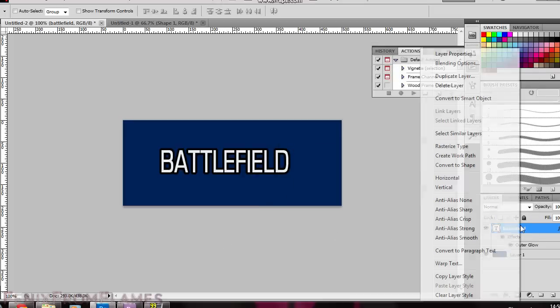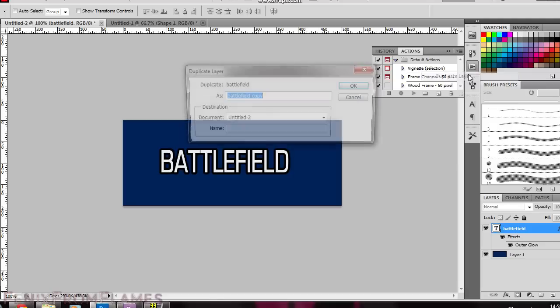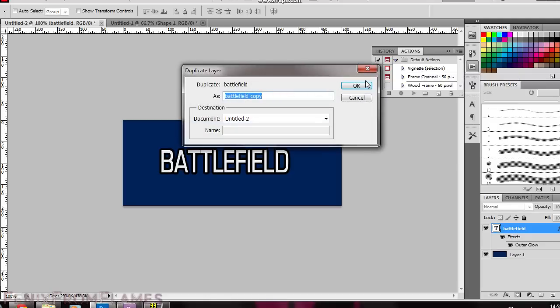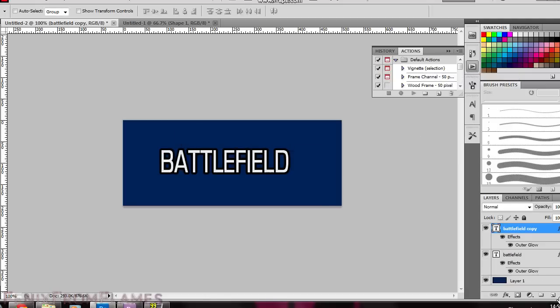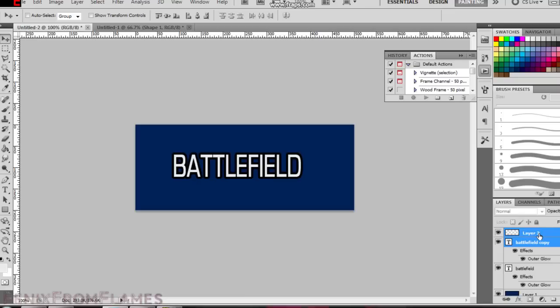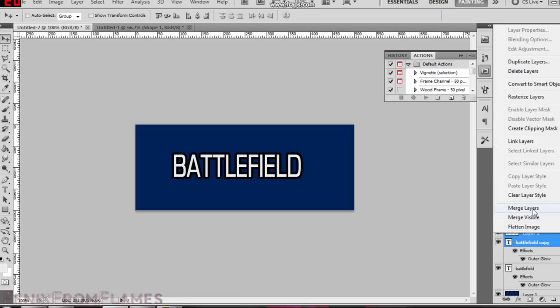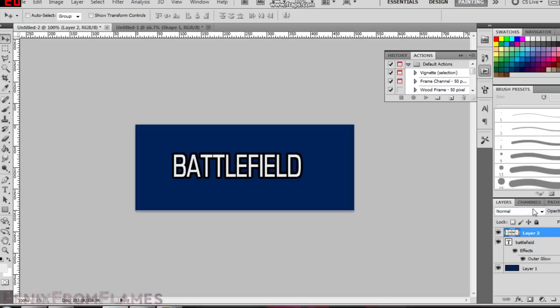You duplicate that layer by right clicking and click duplicate layer. Then select a new layer by clicking create a new layer. You select both the new layer and the previous duplicated layer. Right click and select merge layers.